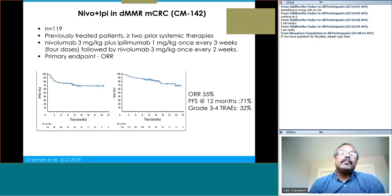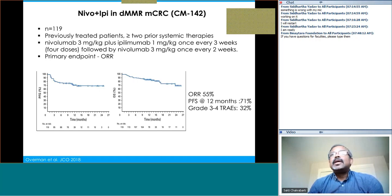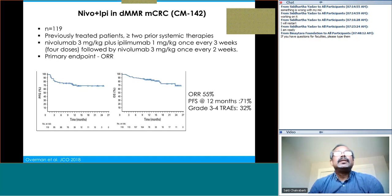Dr. Chakrabarti: We published some data with immunoscore in this situation. Tumors with high immunoscore had a much higher response to immunotherapy — this was in only 14 patients and further study results will be available soon. That concludes this presentation. Many thanks to the Binetara Foundation, Dr. Shah, Dr. Alaw, and the expert panel.